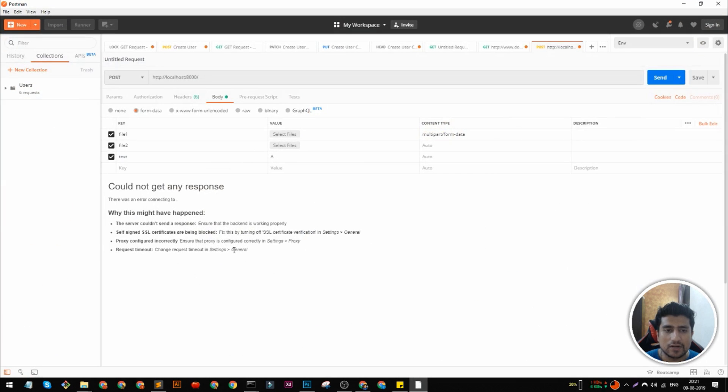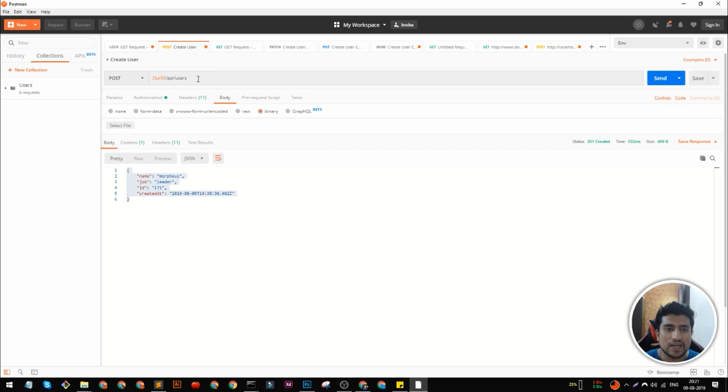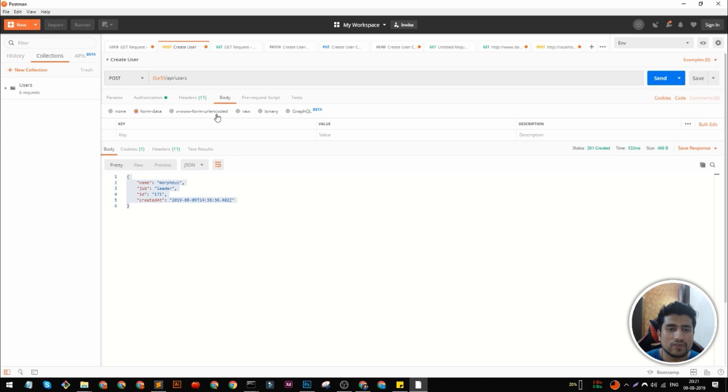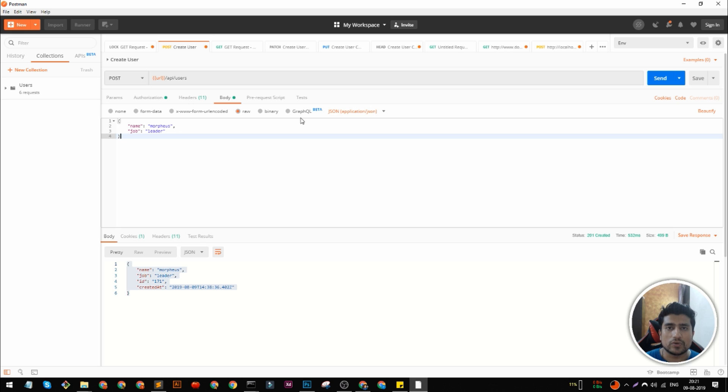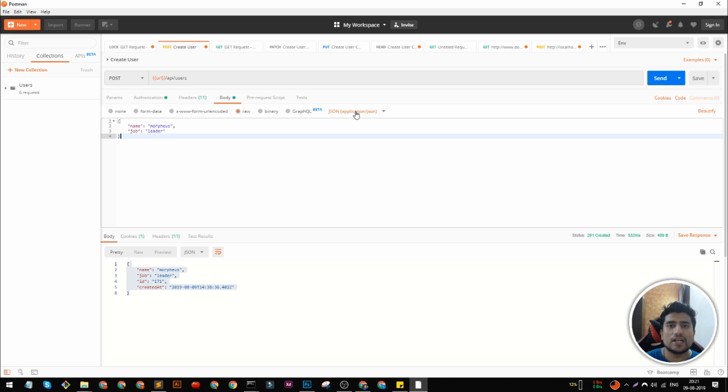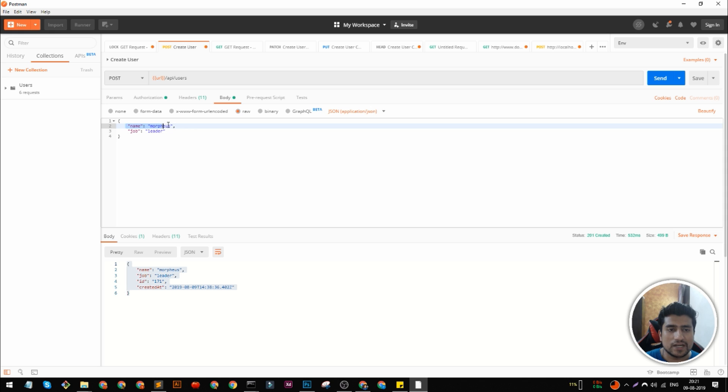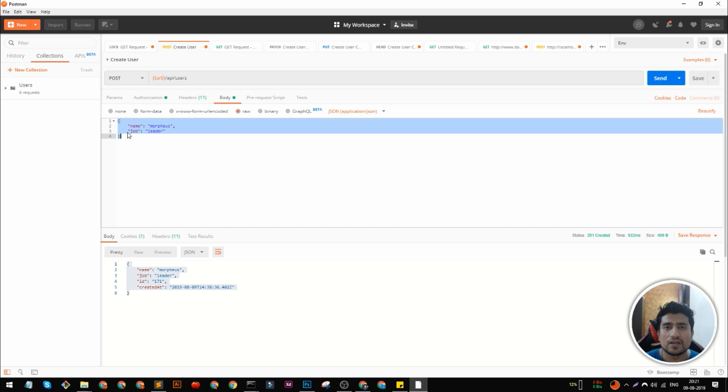Right now I am in Postman and we have a simple endpoint which basically responds back whenever we send a particular type of request. There are multiple kinds of encoding available in Postman to send a post request. The simplest one is RAW with JSON. Probably 70-80% of the time you are going to send this normal JSON request as a post request to a server.